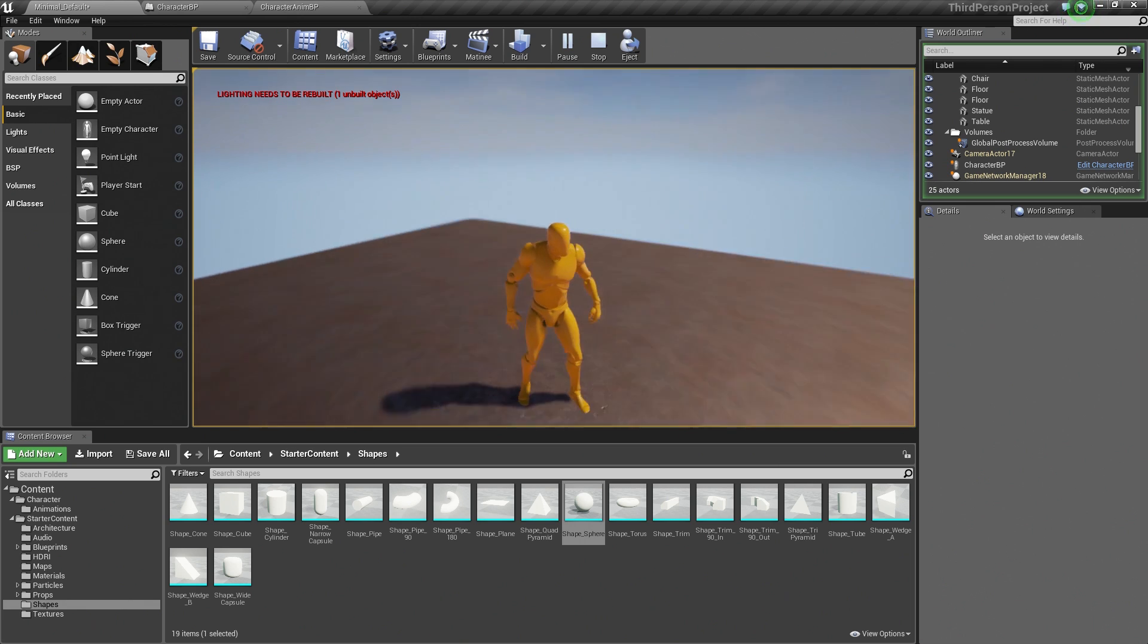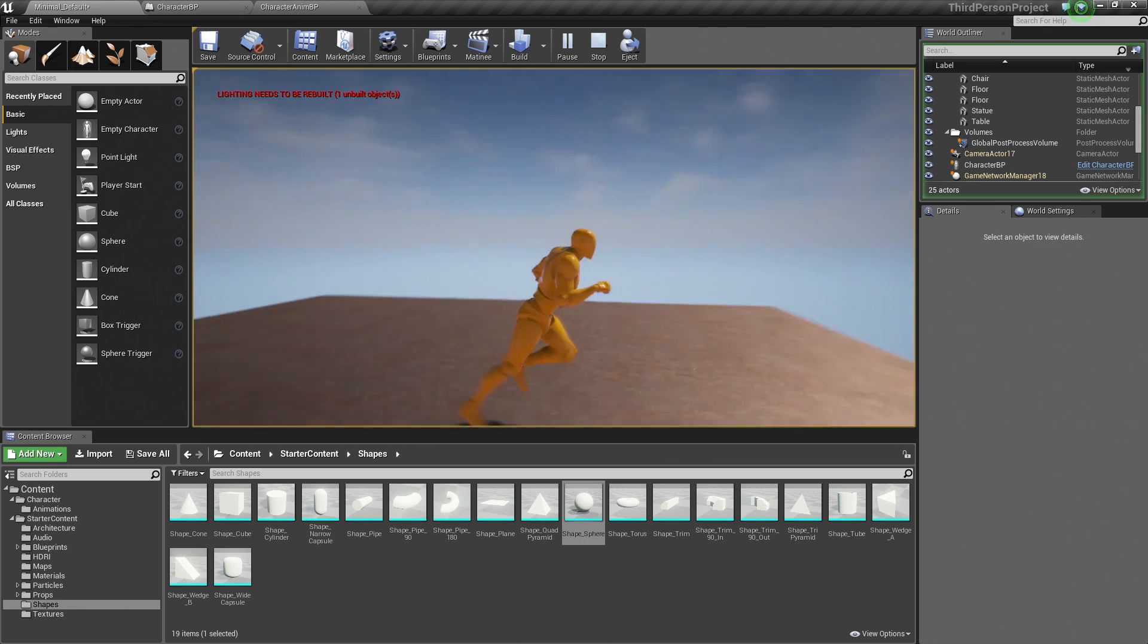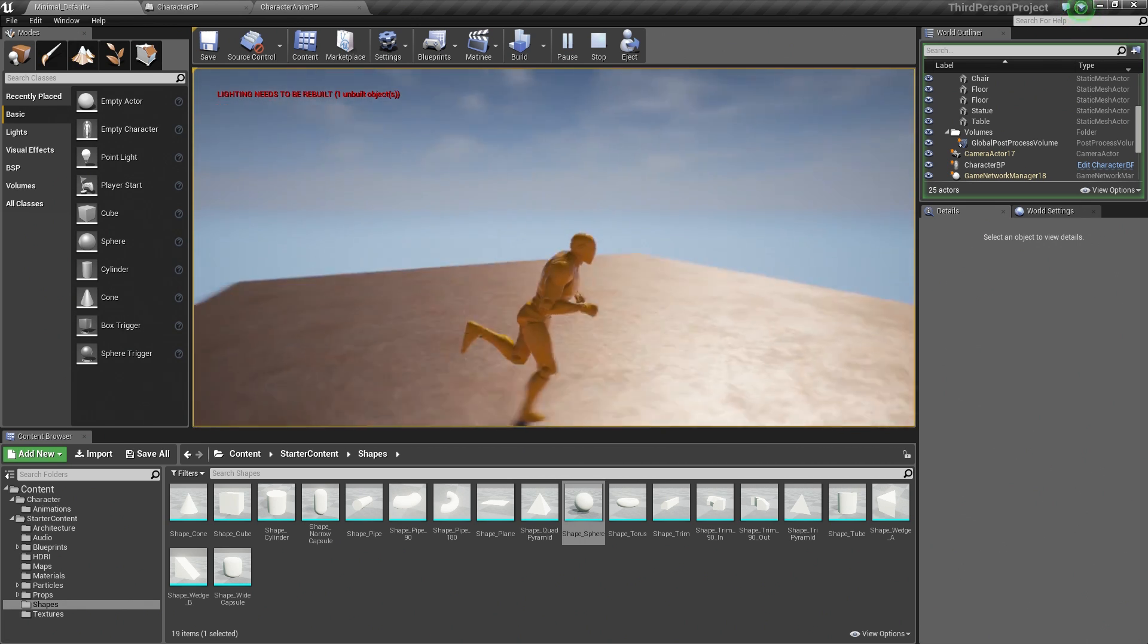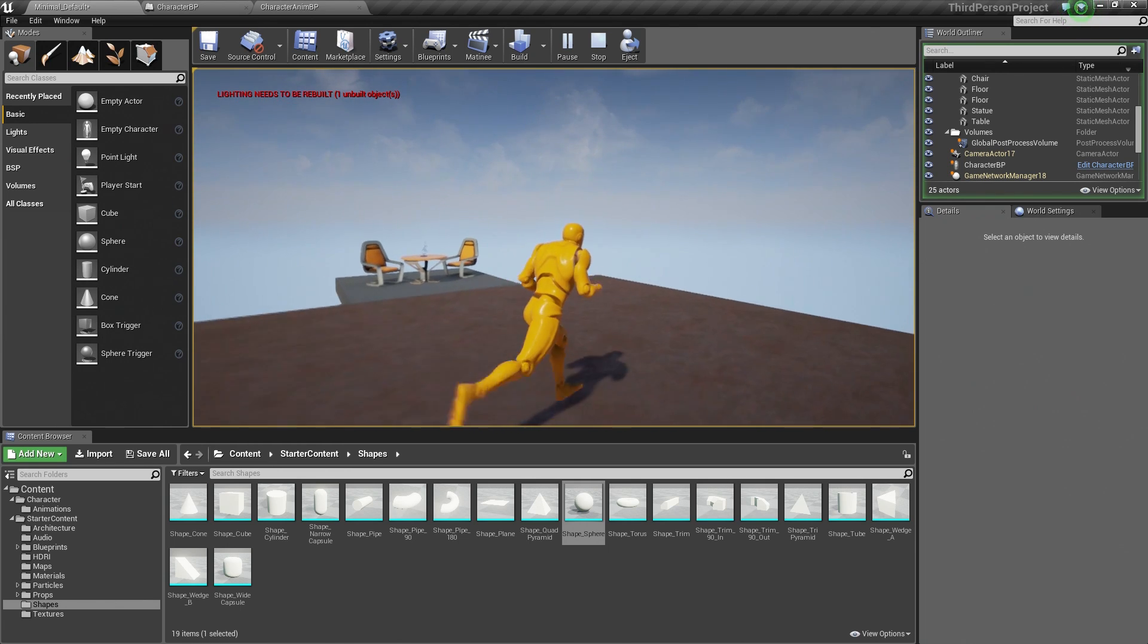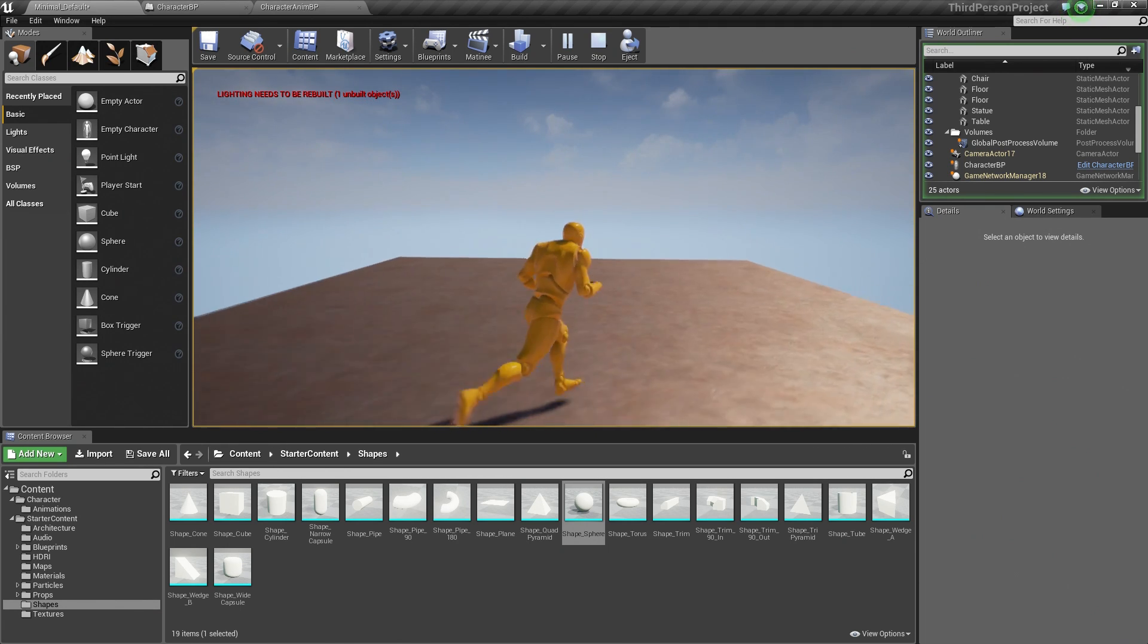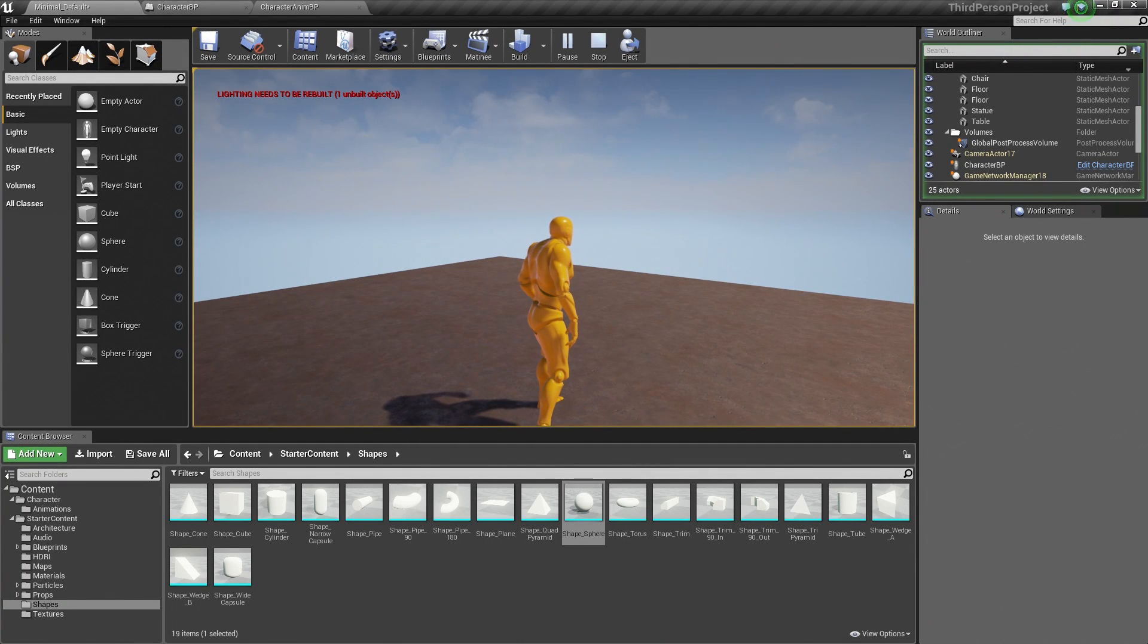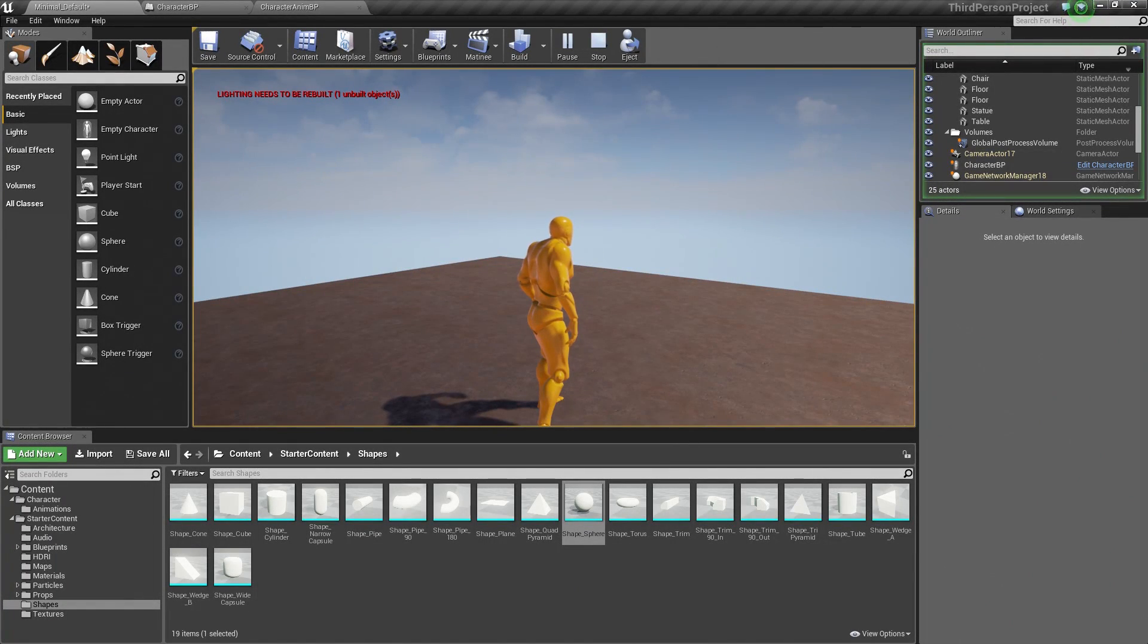For this video, in the next video, we are going to set up our Particle effect so that when we are running, we can kick up some dust to use our Animation Notifies and a Particle effect. We will wrap here and in the next video, we will set up that Particle effect for when we are running. Thank you guys for tuning in and we will see you in the next video.